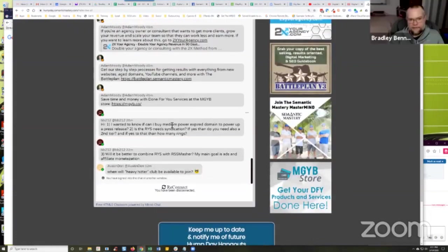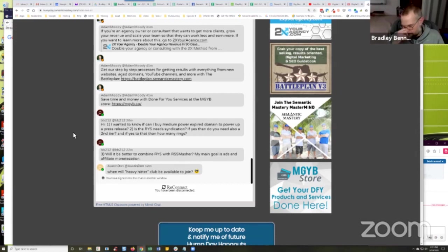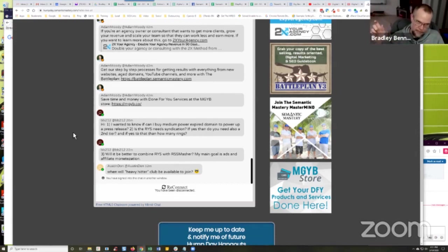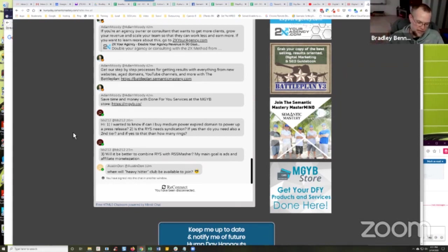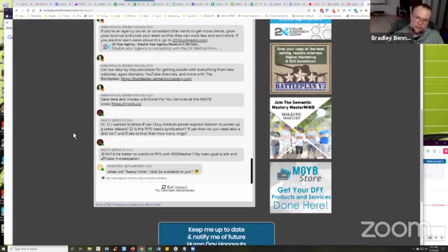Yeah. So BB, if you go to our mgyb.co/store/webinars, there should be a link at the top of the page. That'll take you over to the webinar page.